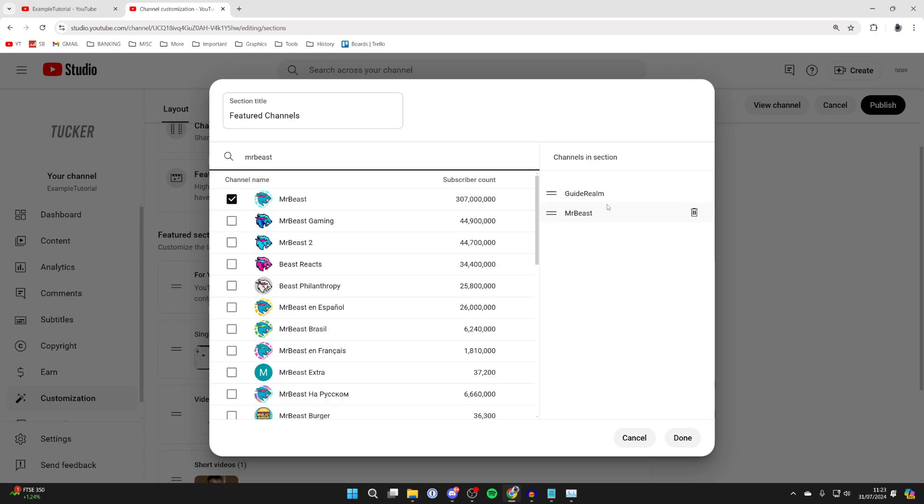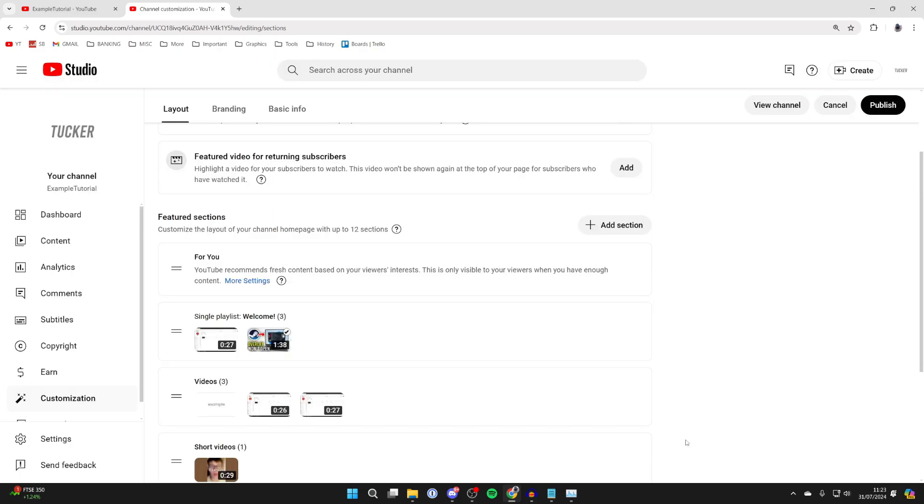You can hover over channels to remove them. Then press done in the bottom right when you're finished. You can always add more in the future. You may be wondering where it's gone. Scroll down and there it is.